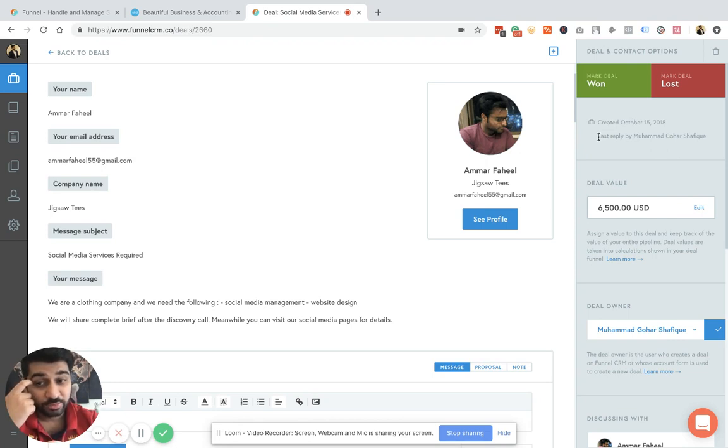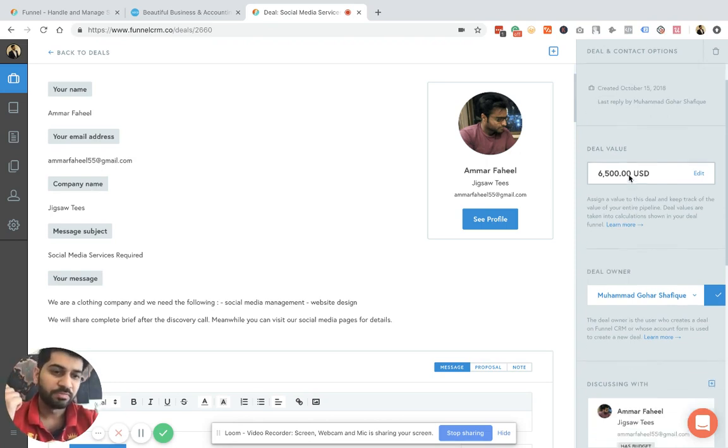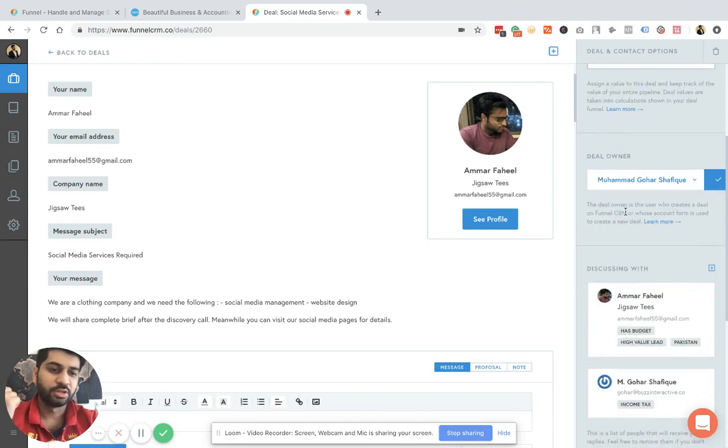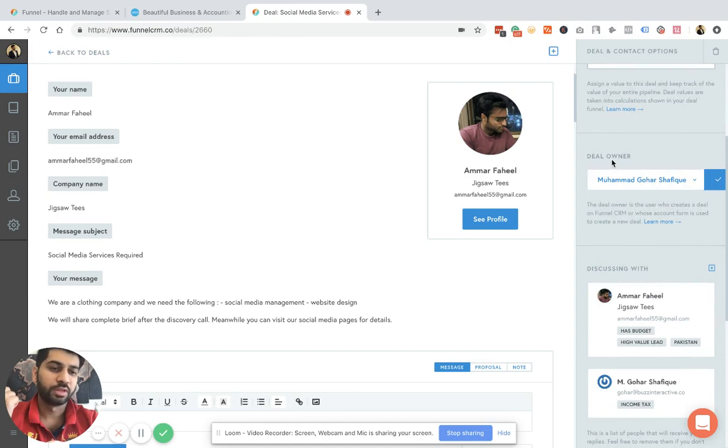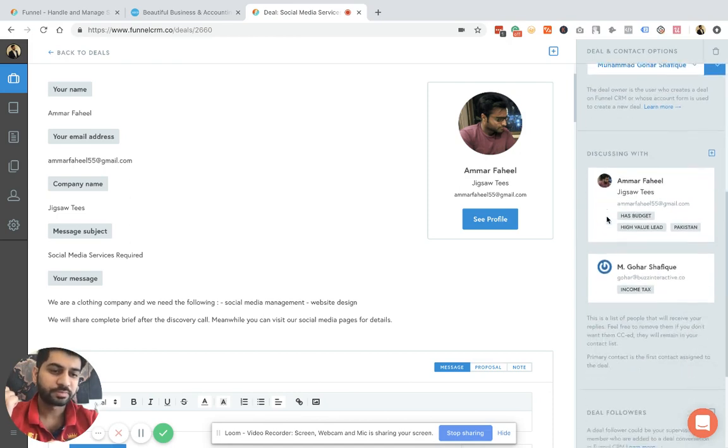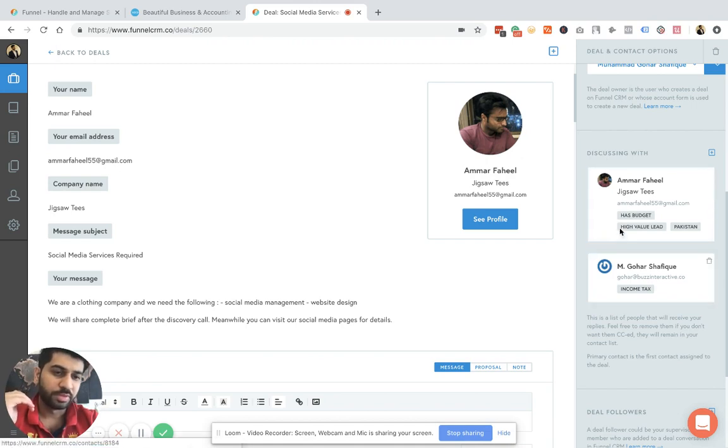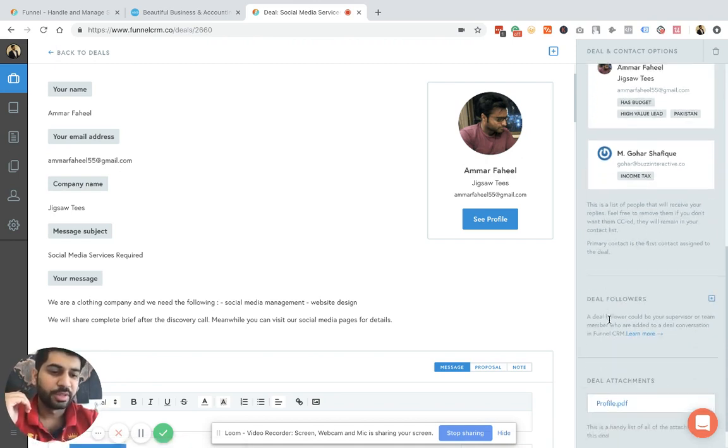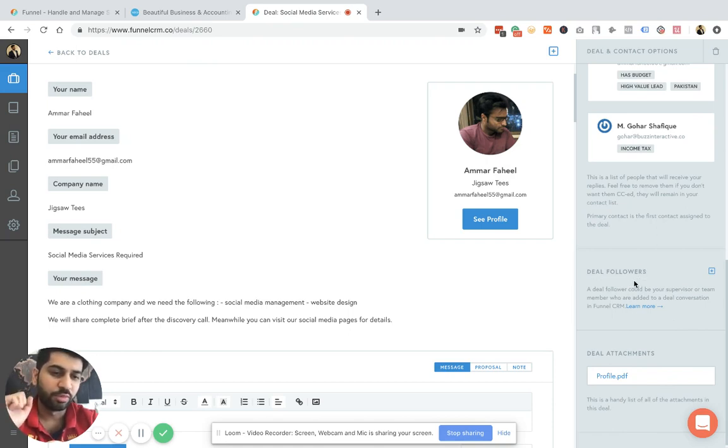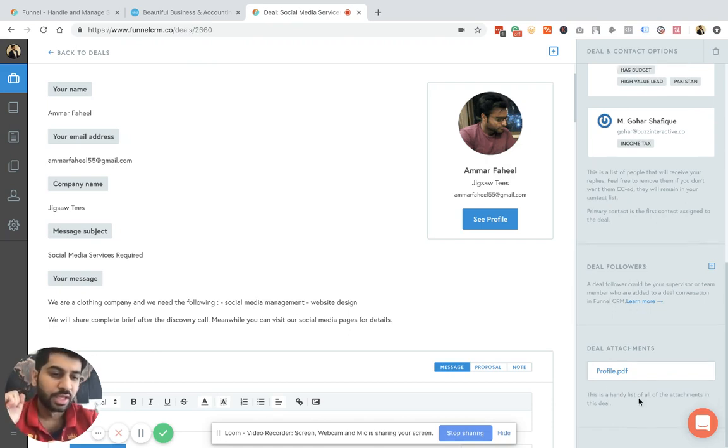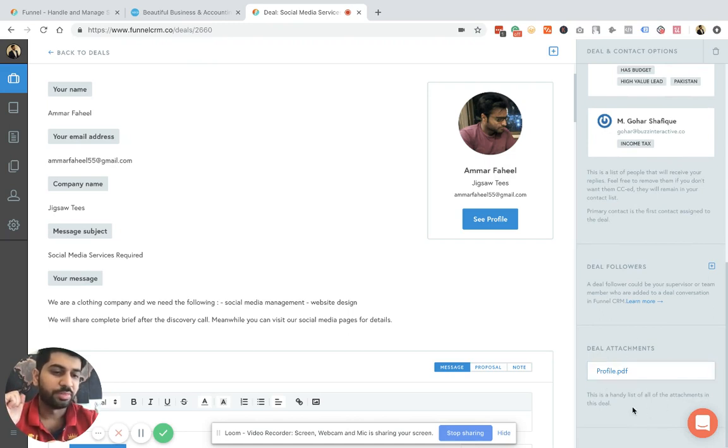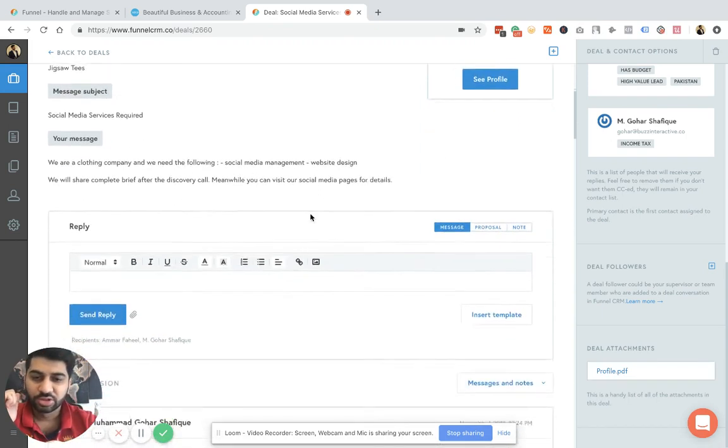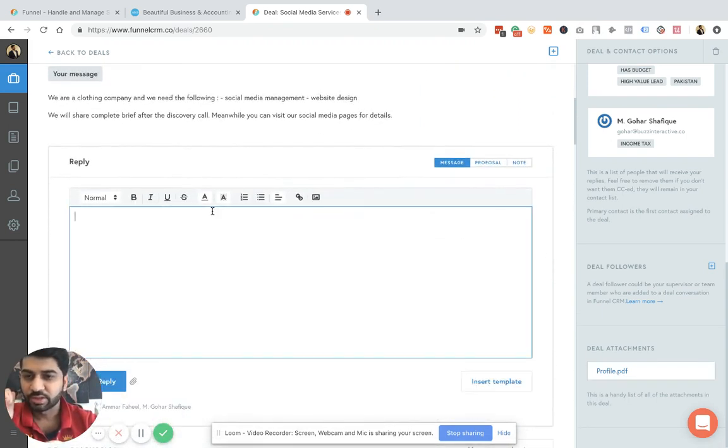On the right side, you can see who created the deal, when it was created, the last reply by was by me, the deal value is, for example, $6,500. Who is the owner of the deal, you can obviously add or remove the deal owner. And you're discussing the deal with the people who are in CC in your emails, and then the followers of the deal, for example, your sales manager or someone who just needs to overview that. And then all your deal attachments are beautifully managed under one place.